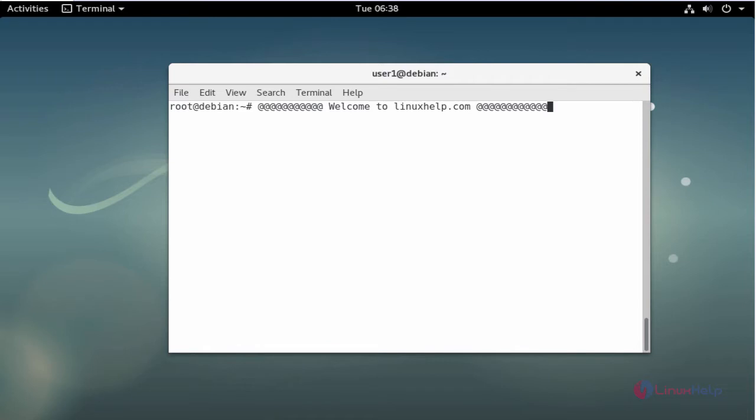Hello everybody, welcome to linuxhelp.com. In this video I am going to show how to install LAMP server in Debian 9. LAMP stands for Linux, Apache, MySQL and PHP. Let's see the installation procedure.